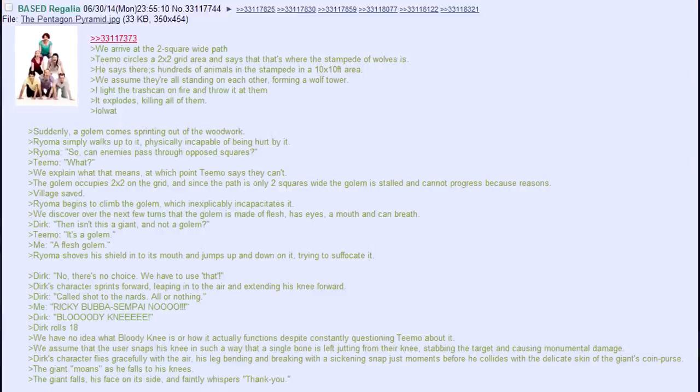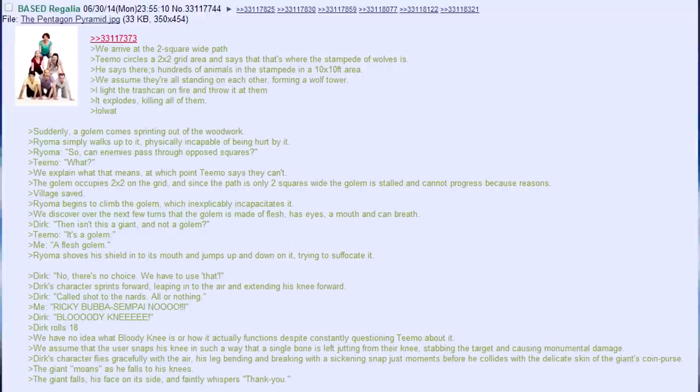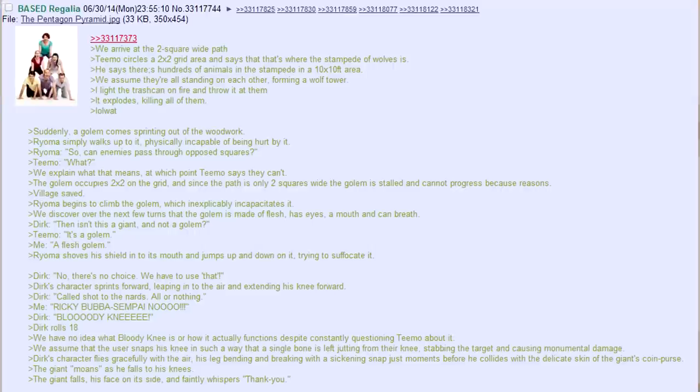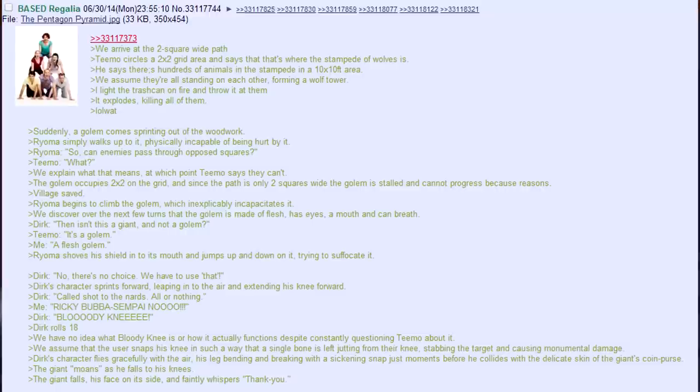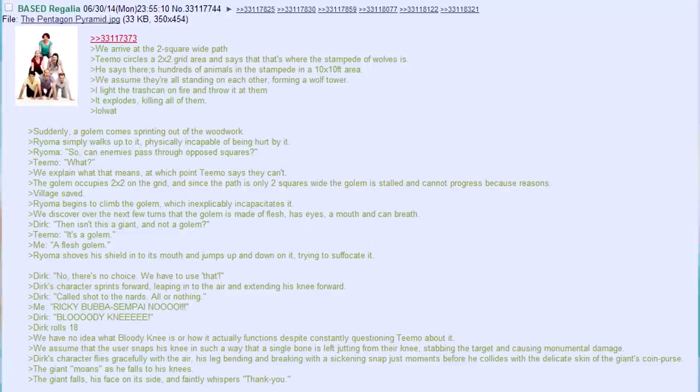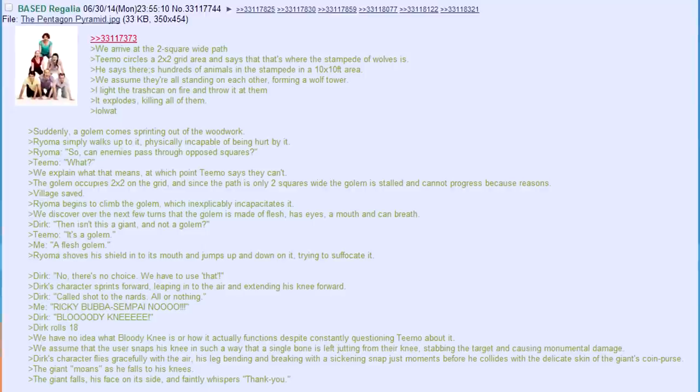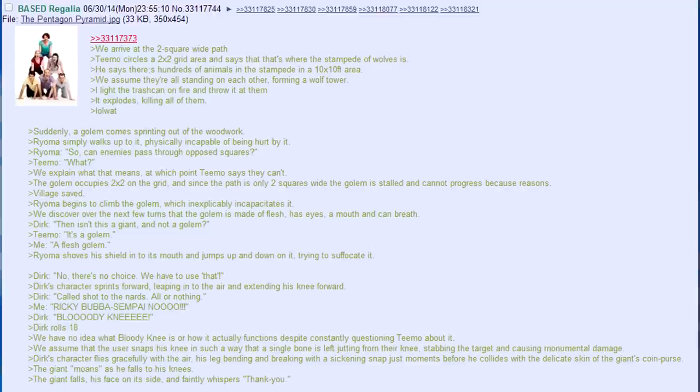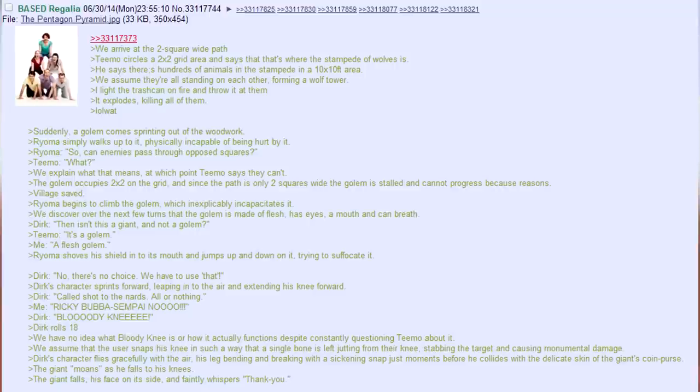Royoma simply walks up to it, physically incapable of being hurt by it. Royoma, so can enemies pass through opposed squares? Teemo, what? We explain what that means, at which point Teemo says they can't. The golem occupies 2x2 on the grid, and since the path is only two squares wide, the golem is stalled and cannot progress because reasons. Village saved! Royoma begins to climb the golem, which inexplicably incapacitates it. We discover over the next few turns that the golem is made of flesh, has eyes, a mouth and can breathe. Dirk. Then isn't this a giant and not a golem? Teemo. It's a golem. Me. A flesh golem? Royoma shoves his shield into its mouth and jumps up and down on it, trying to suffocate it.